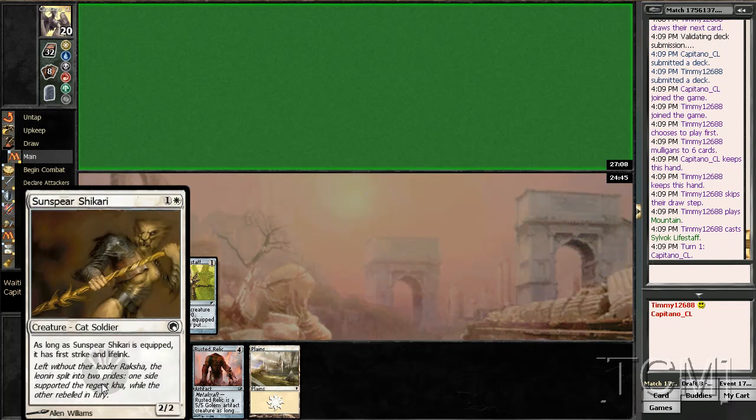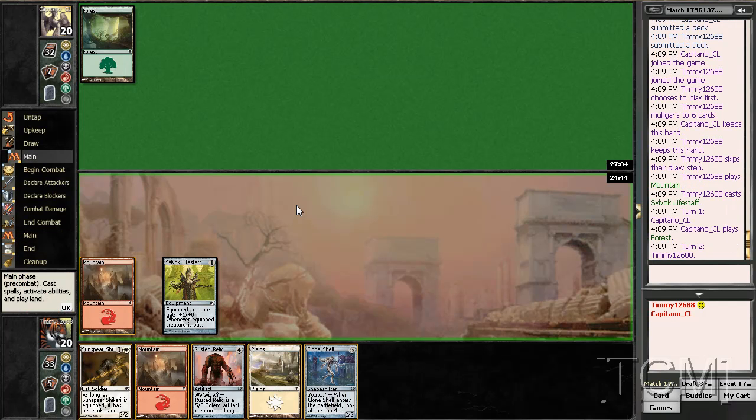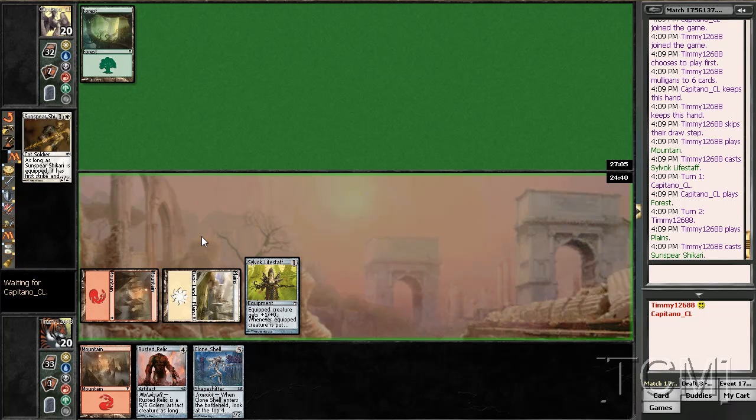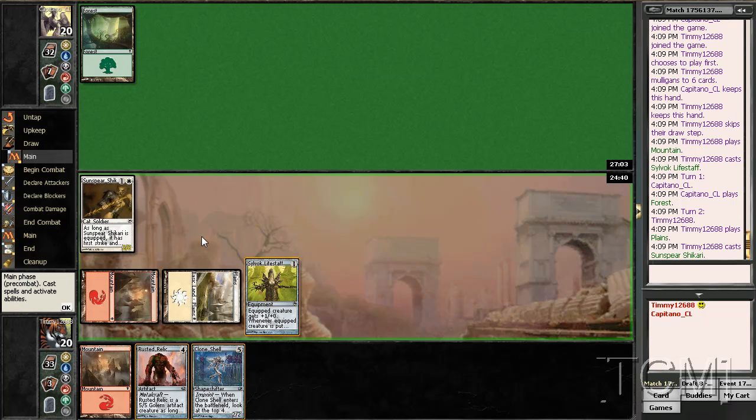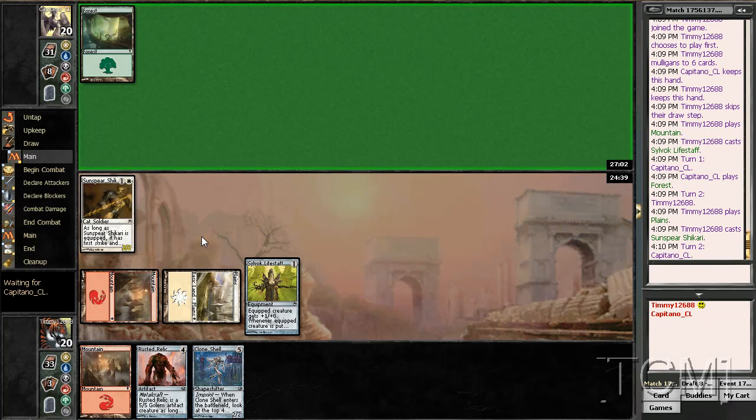I mean, yes, it does kind of make him aware of what's going on here, but I don't see that being an issue. What if I draw a sweet three-drop?